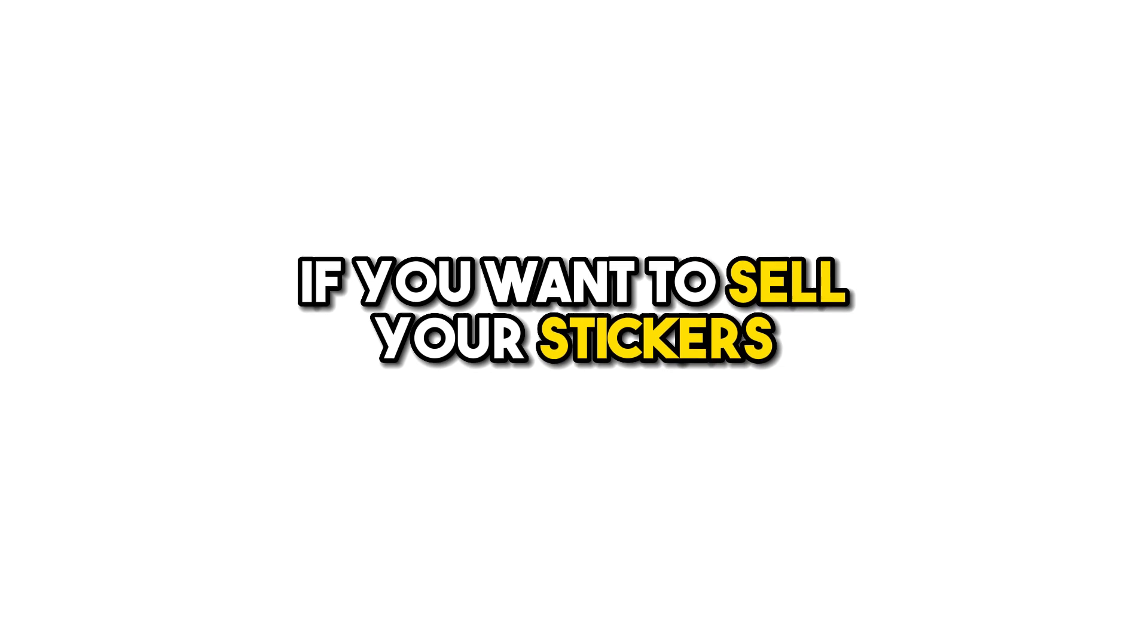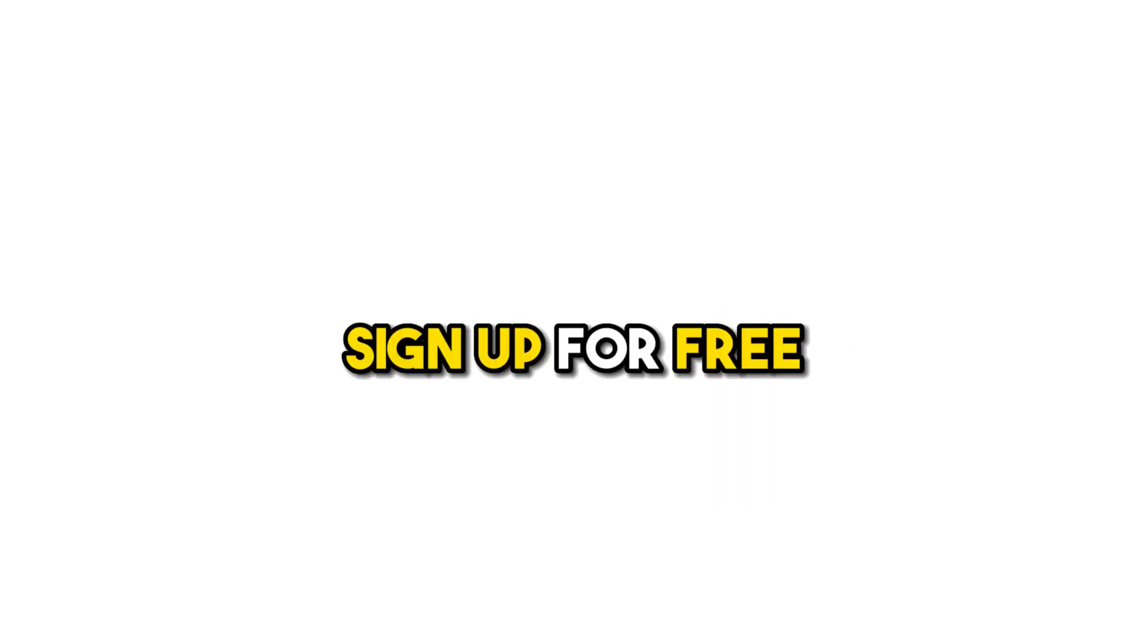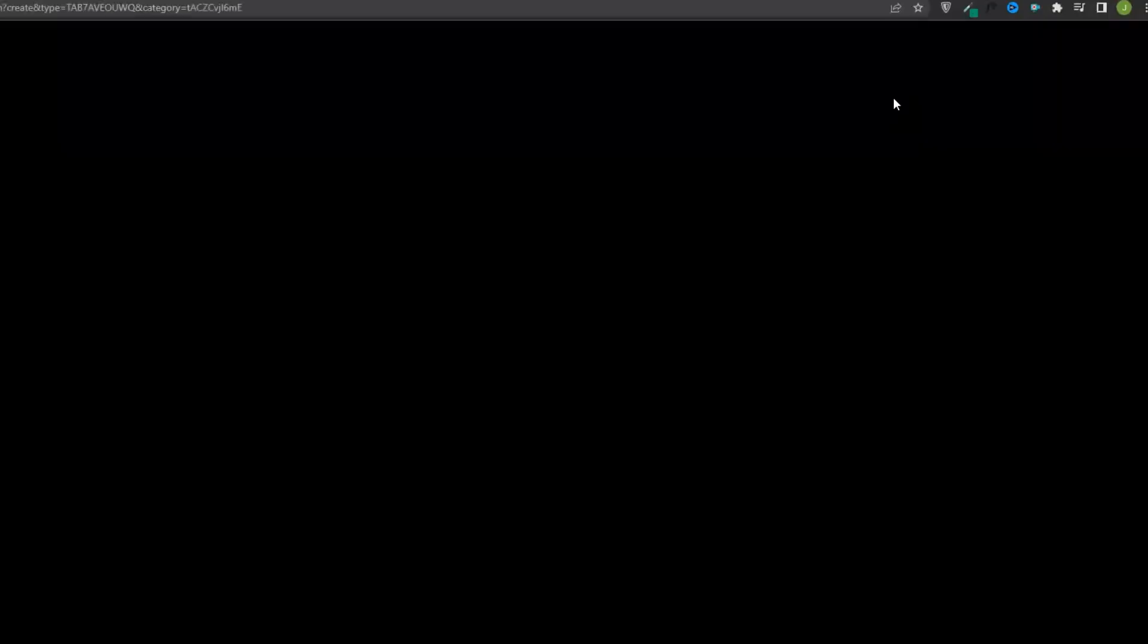If you want to sell your stickers, it's best to have mockups to bring them to life. For this, we are going to use Canva. Simply go to Canva, sign up for free, and select a template.